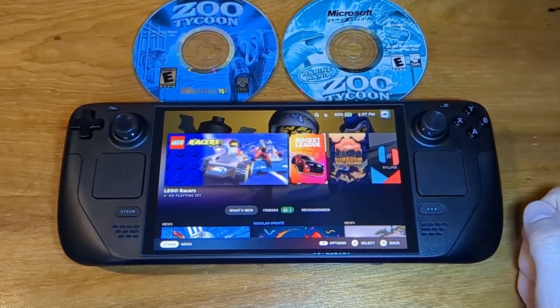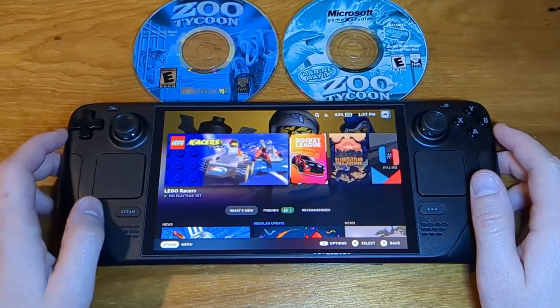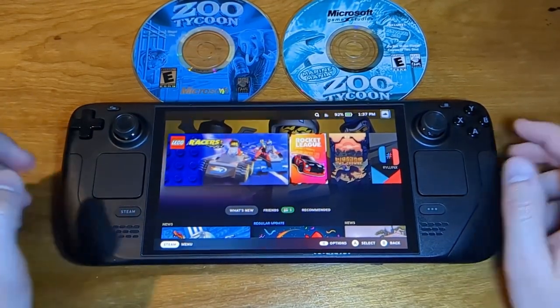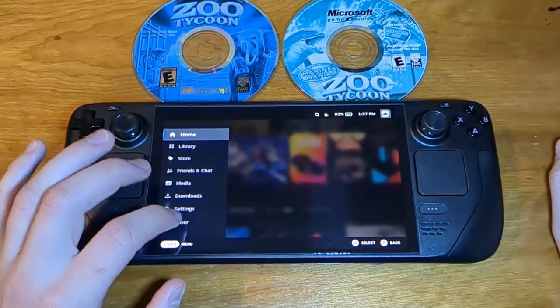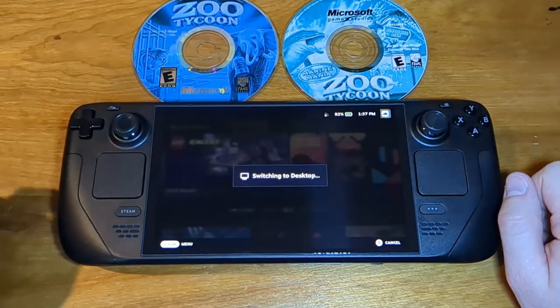All right, how to get Zoo Tycoon running on your Steam Deck. First of all, need to go to desktop mode.